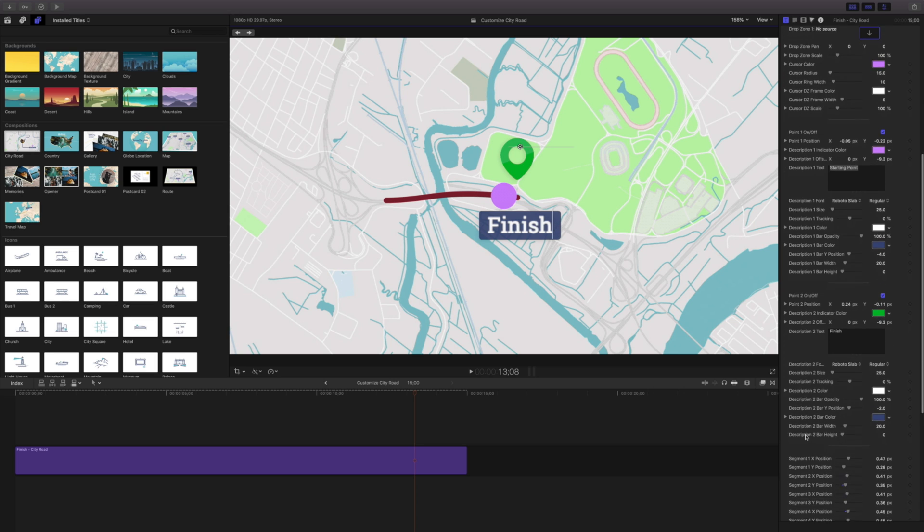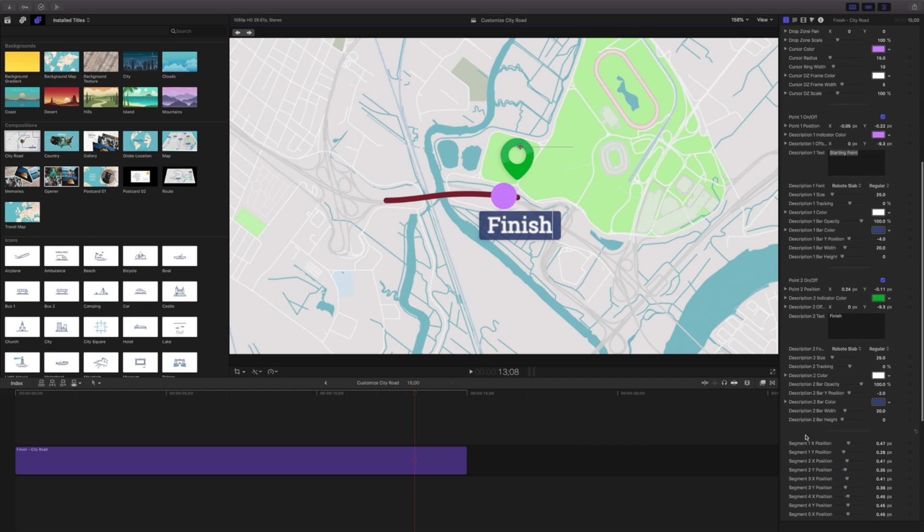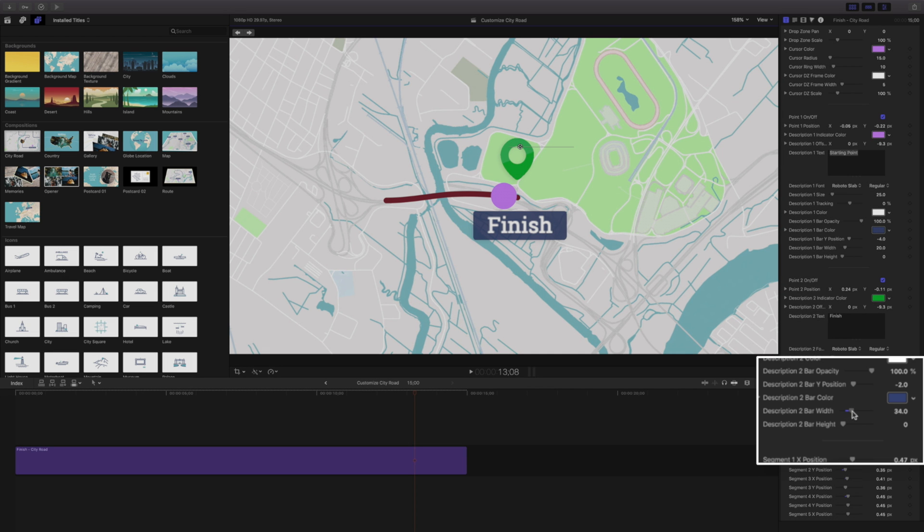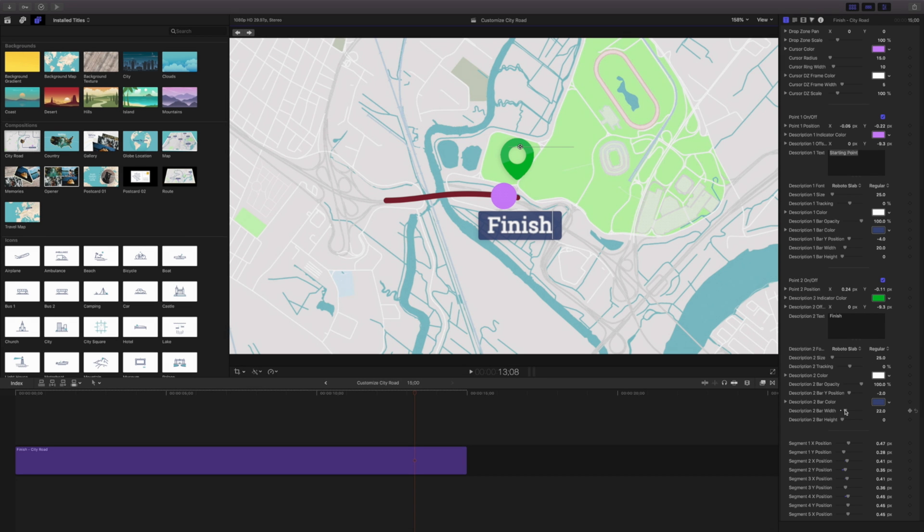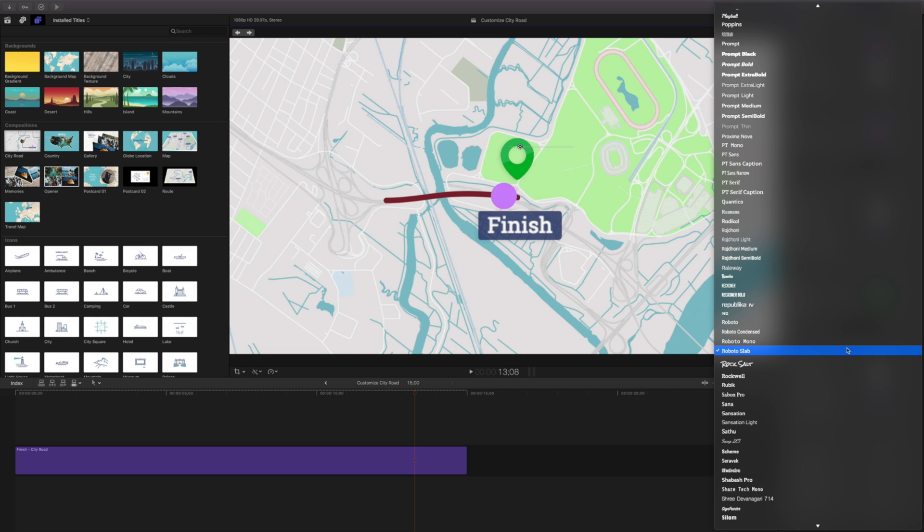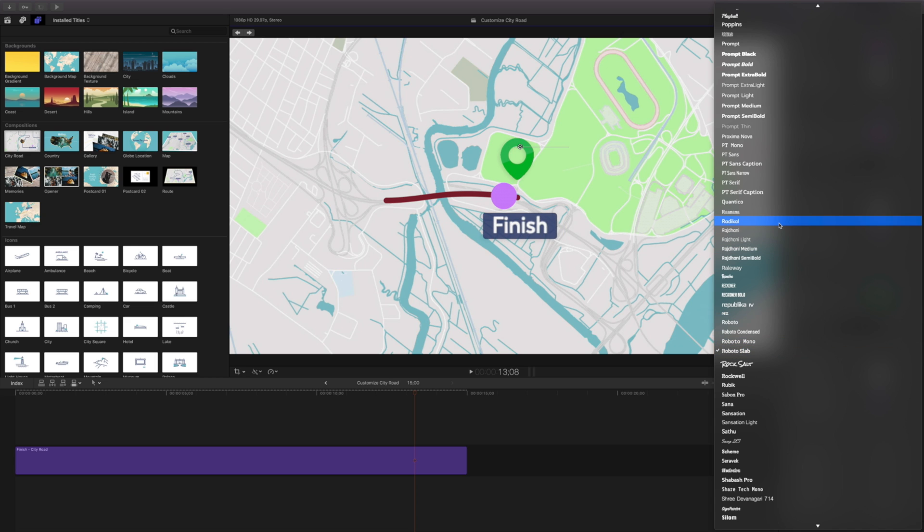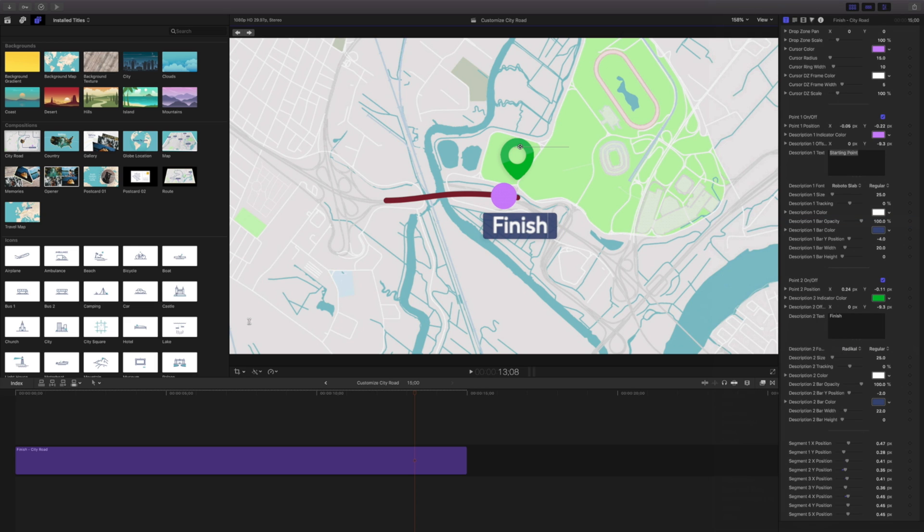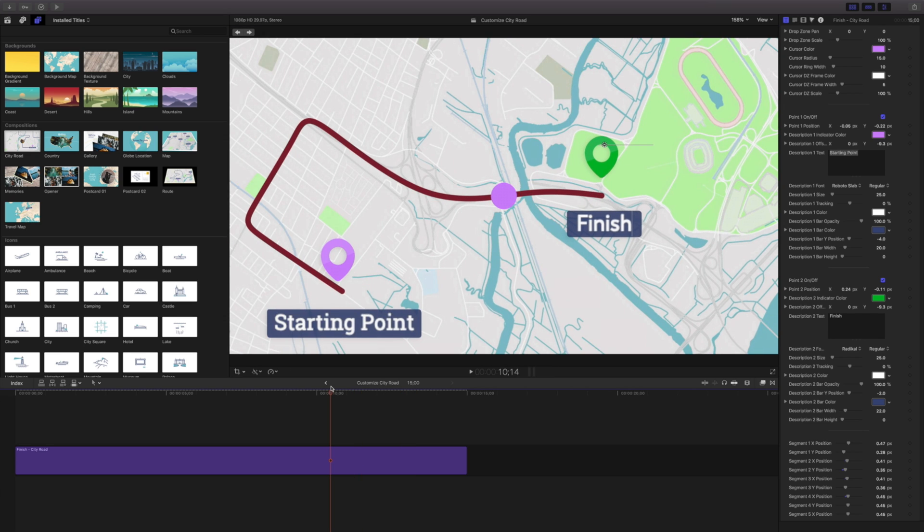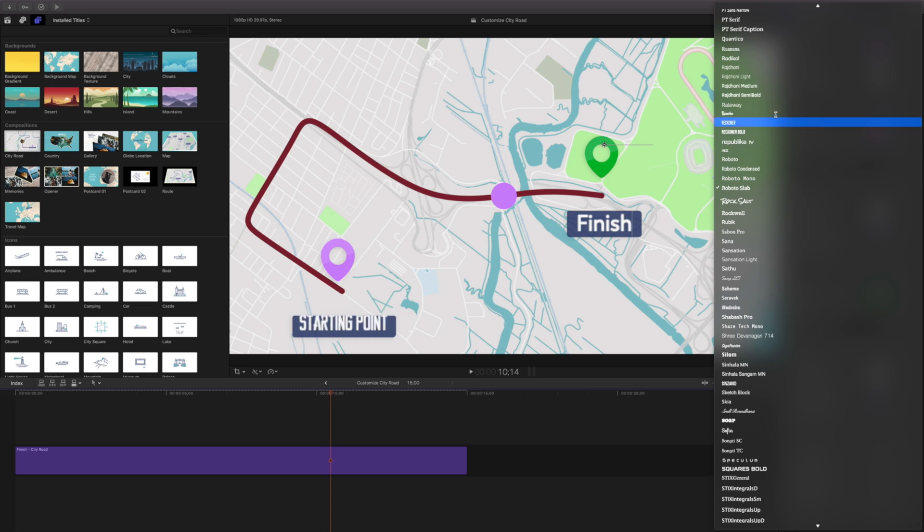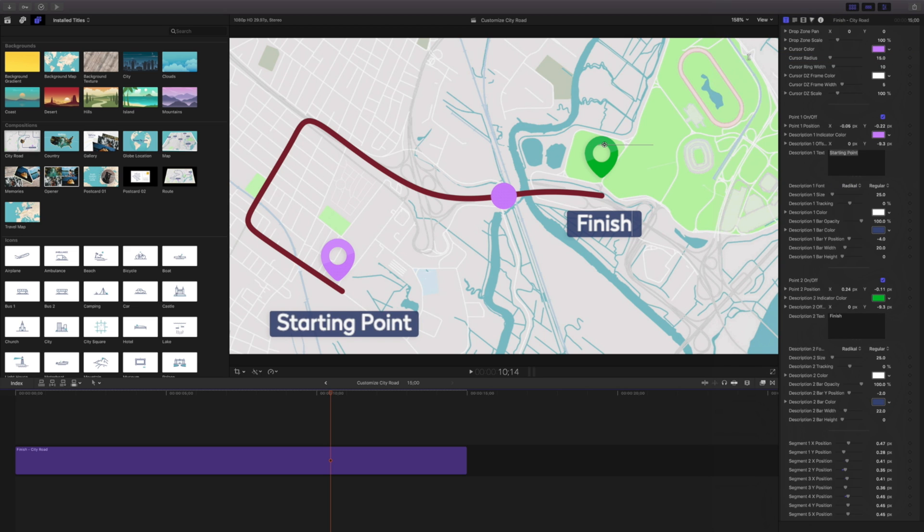We're not limited to just this text. I can click the text for this and change it to anything else I'd like. In this case, I'm going to change it to something radical. I want to make sure that I do the same thing for my starting point, just so they're the same font. That's going to be right here. So description one font. I'll also change that to radical.